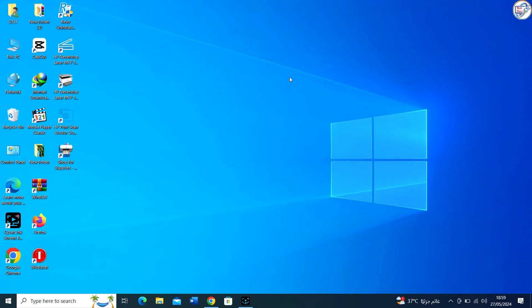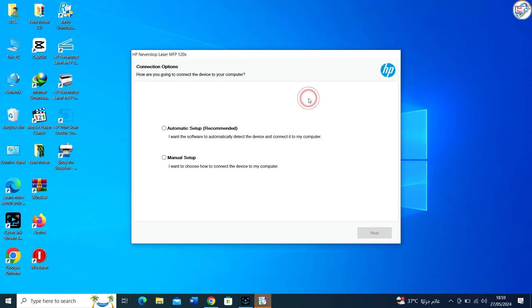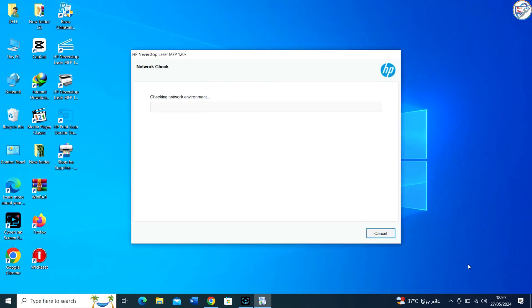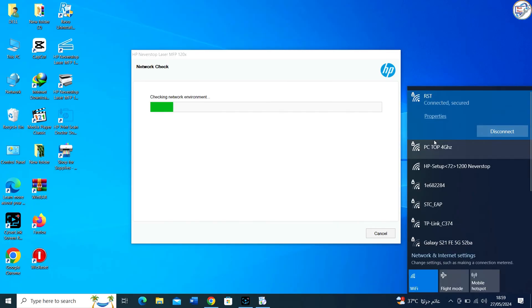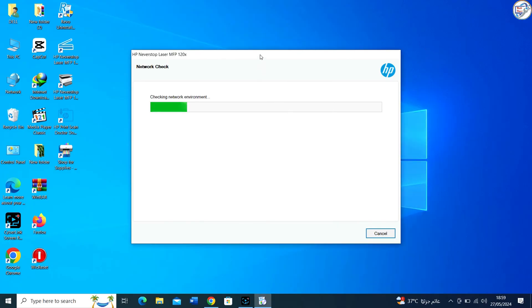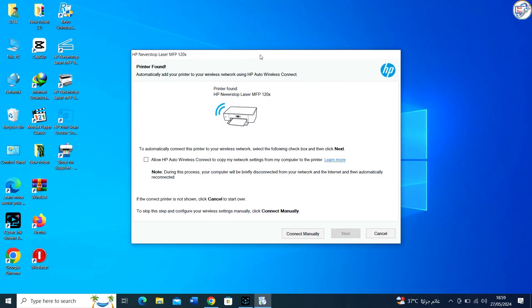Ensure that your computer is connected to the same wireless network. The app will automatically search for available printers on the network. Select your HP Neverstop Laser MFP1200W printer from the list of detected printers.